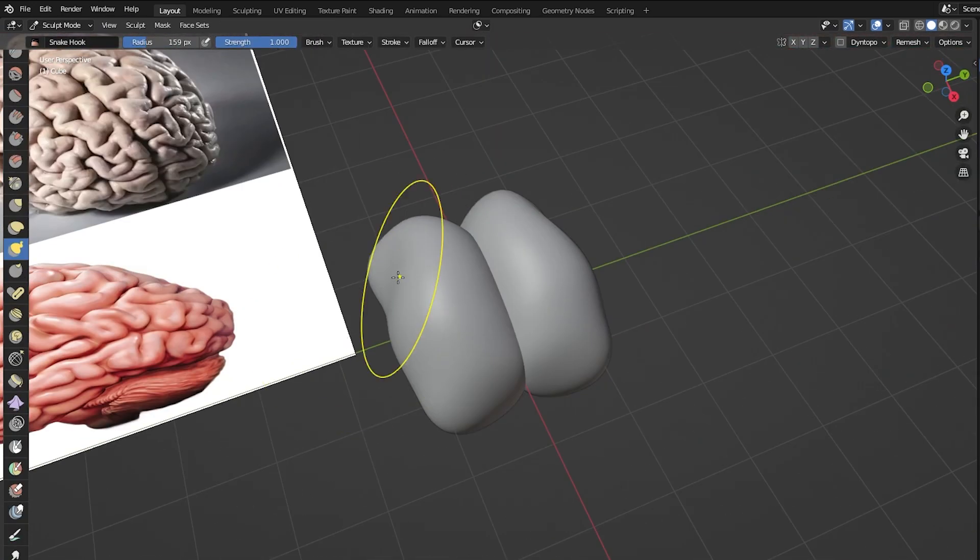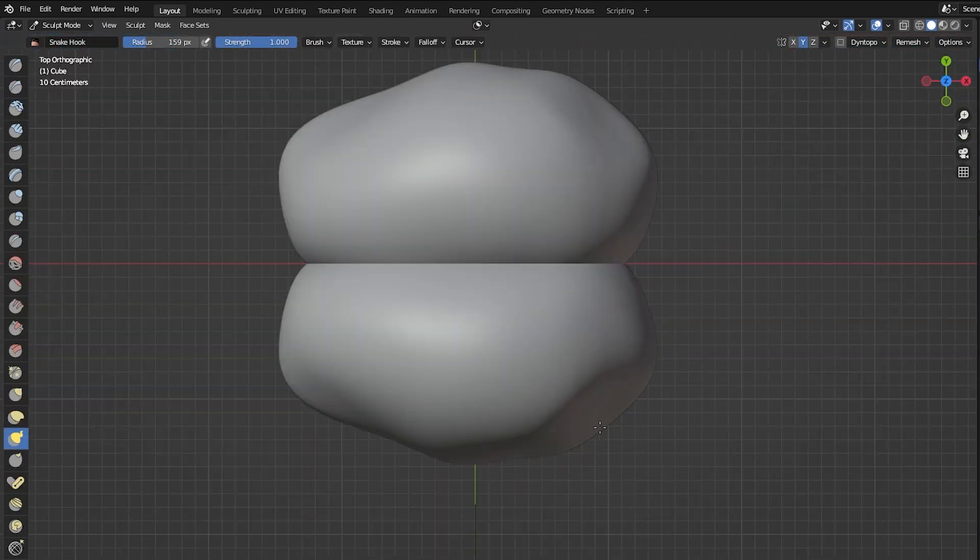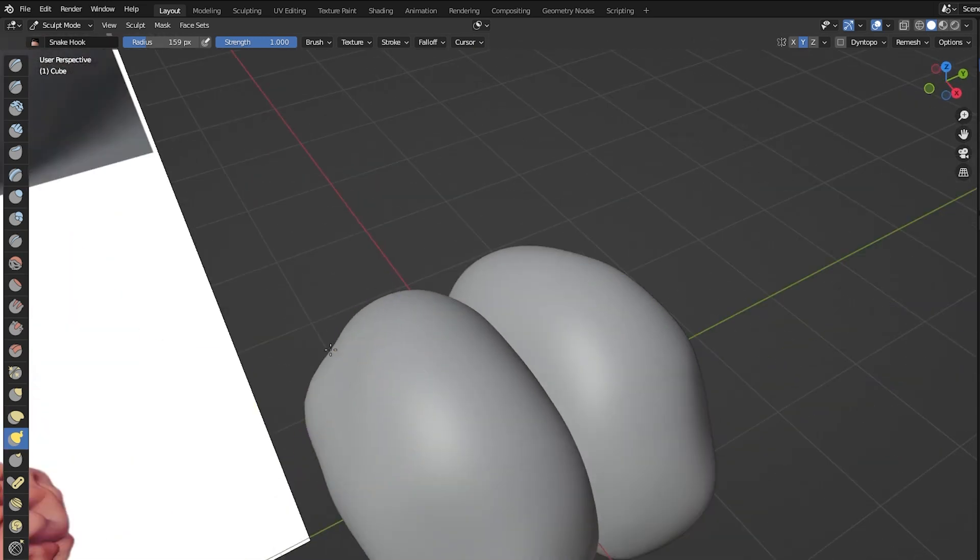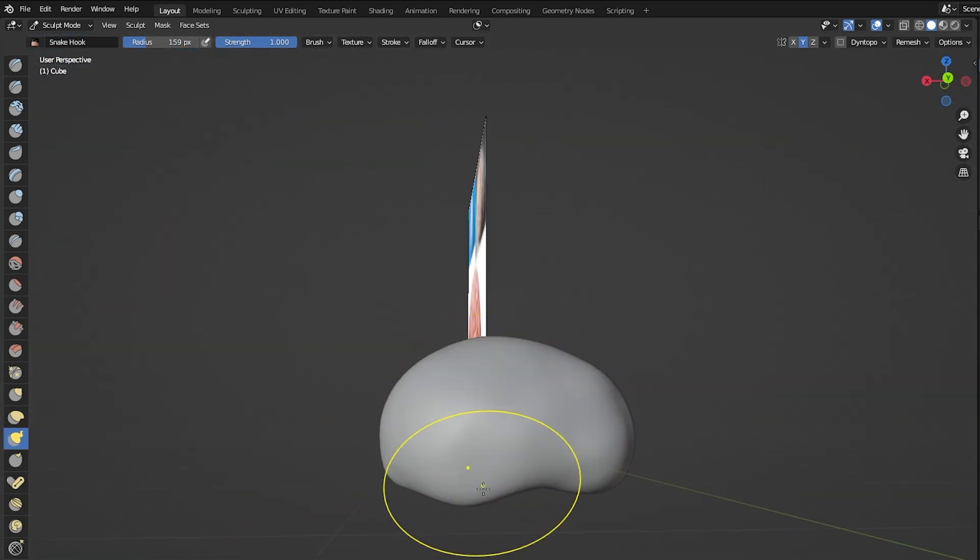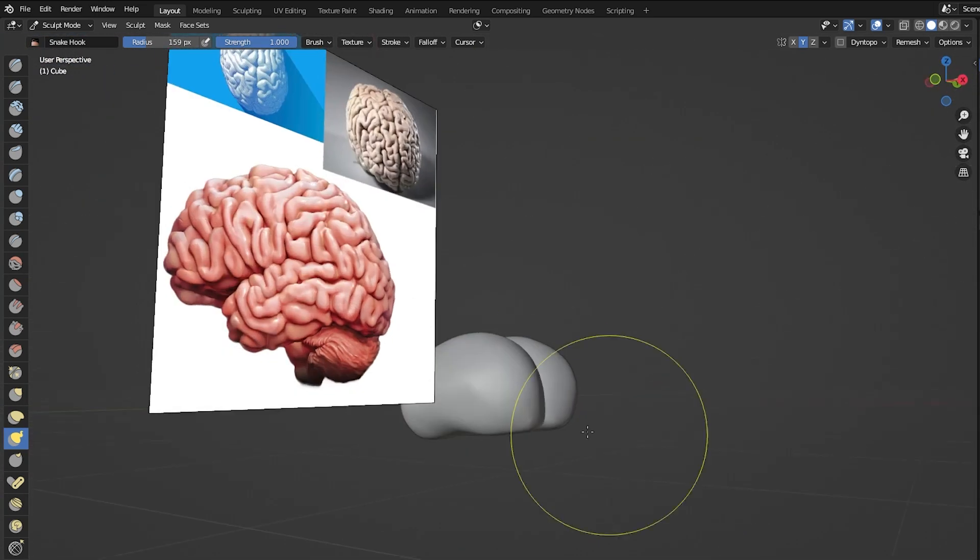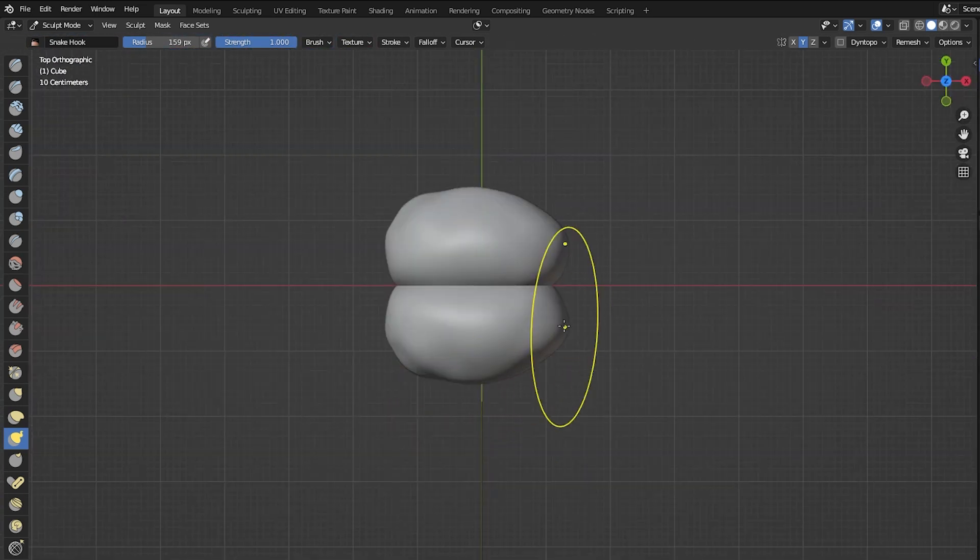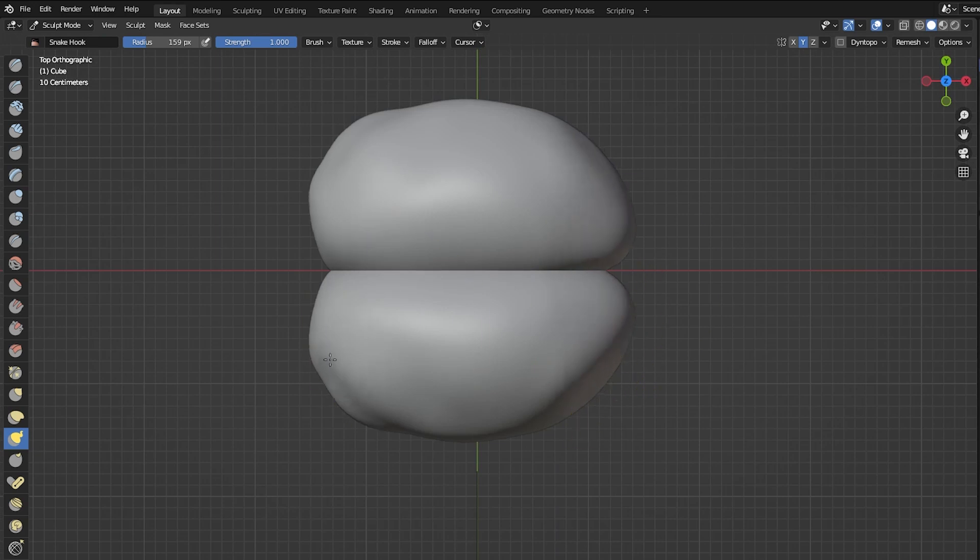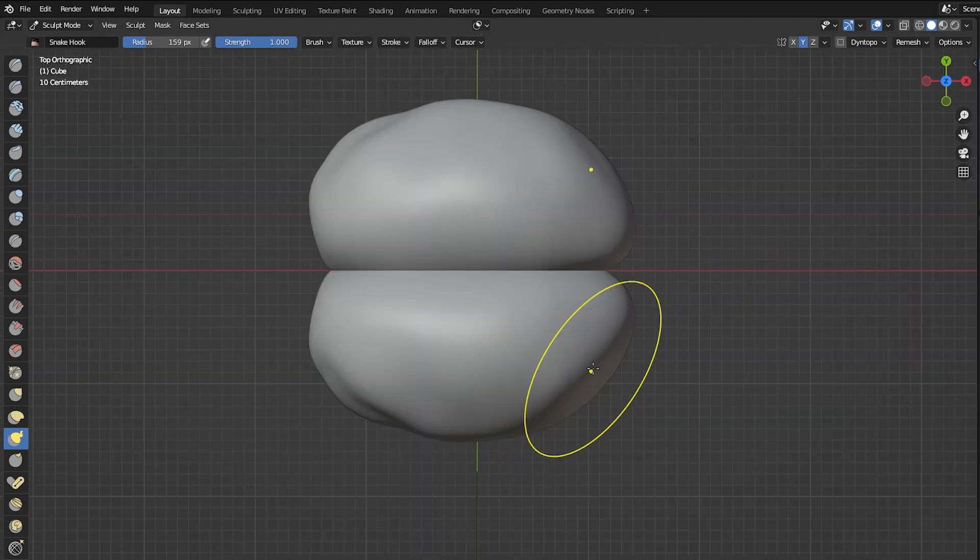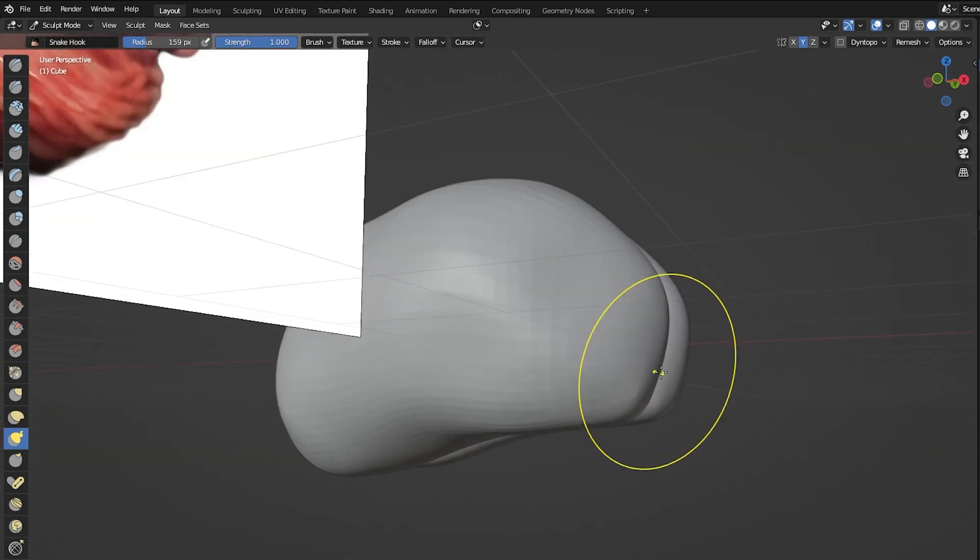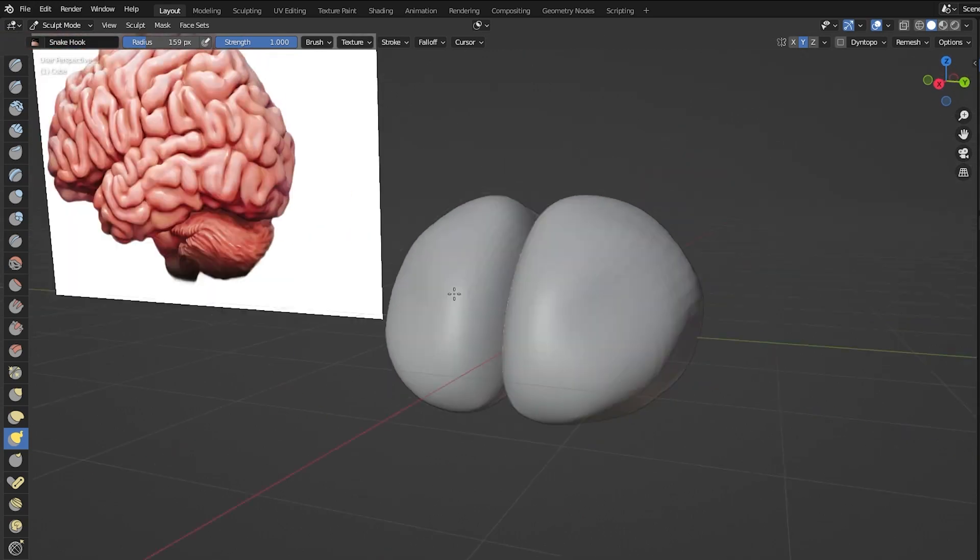not important because the most important part about this tutorial is making the wrinkles. Anyways, the initial shape should just be something that resembles a brain or any form that you want to make that has wrinkles in it. And